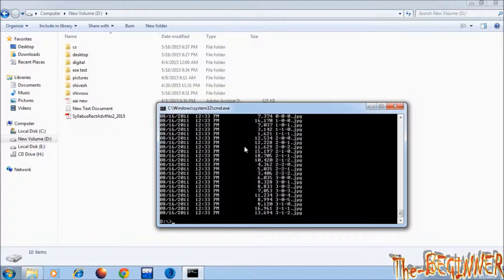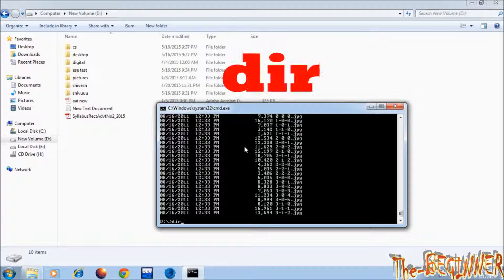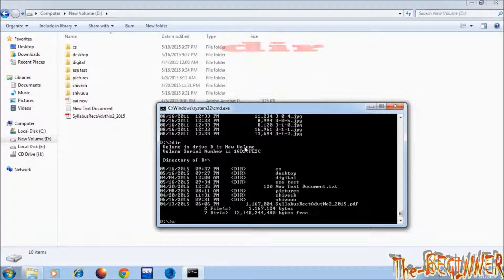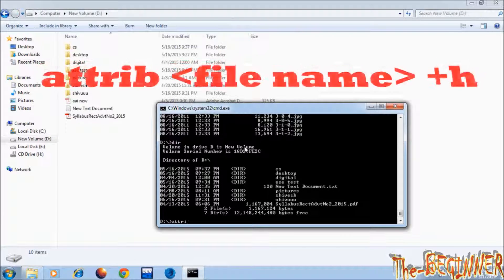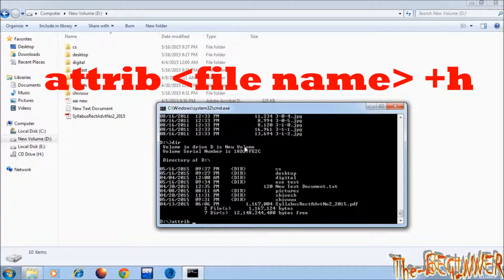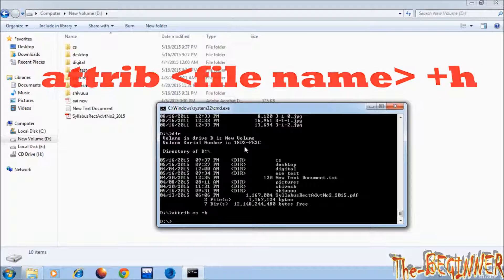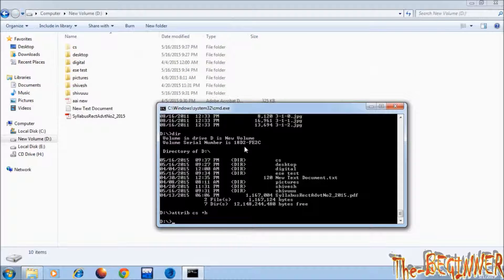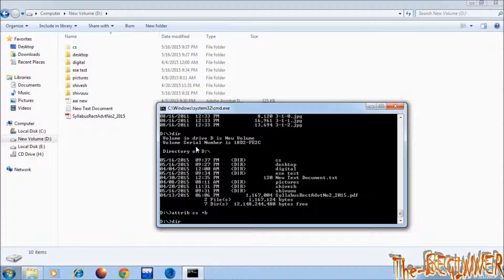Now next type dir, press enter. To make any folder or file hidden type attribute space file name, press tab key to show file name, space plus h. See this cs folder is now hidden.